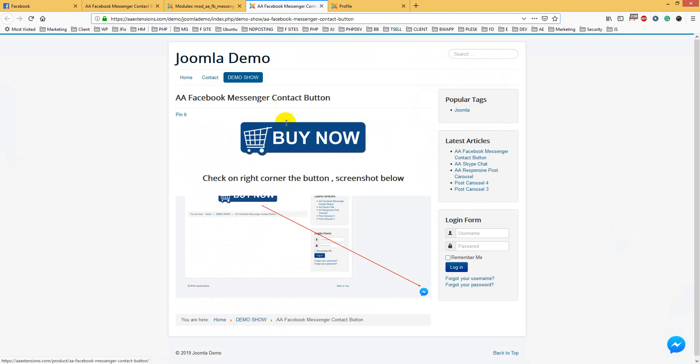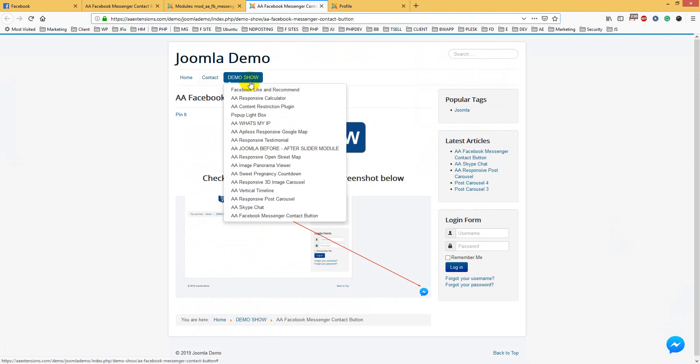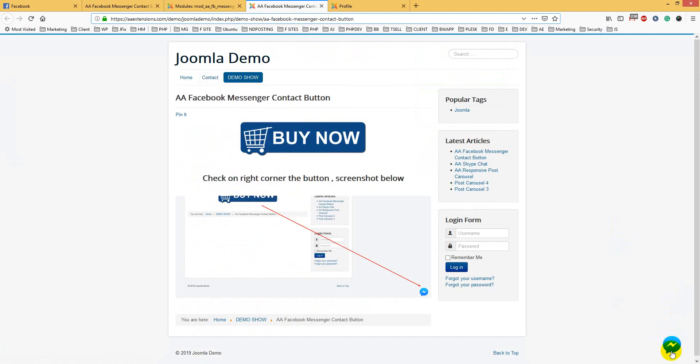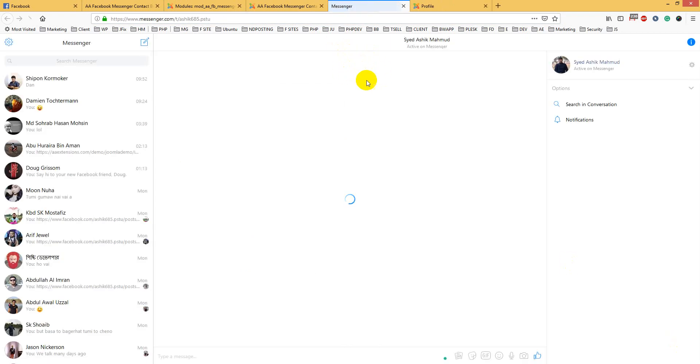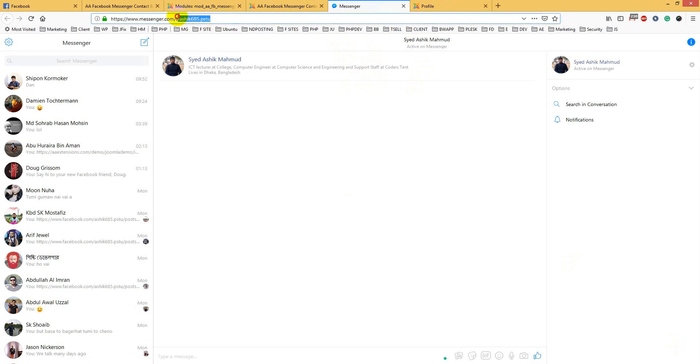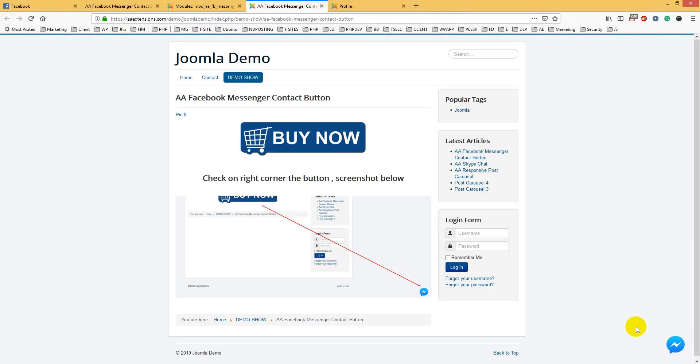Here is our module. This is a demo - Facebook Messenger Contact Button. If you click on it, it goes directly to my Facebook page because it's configured like that. It's going to chat with me.